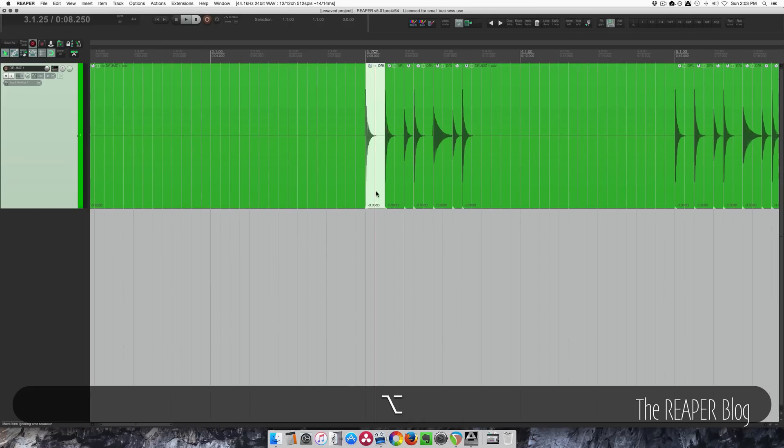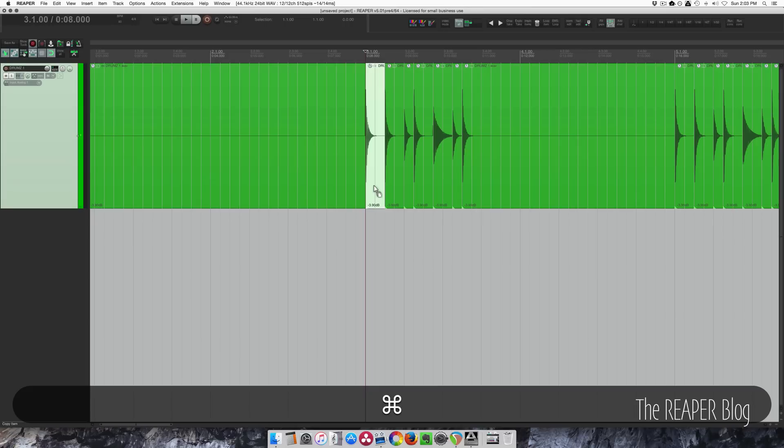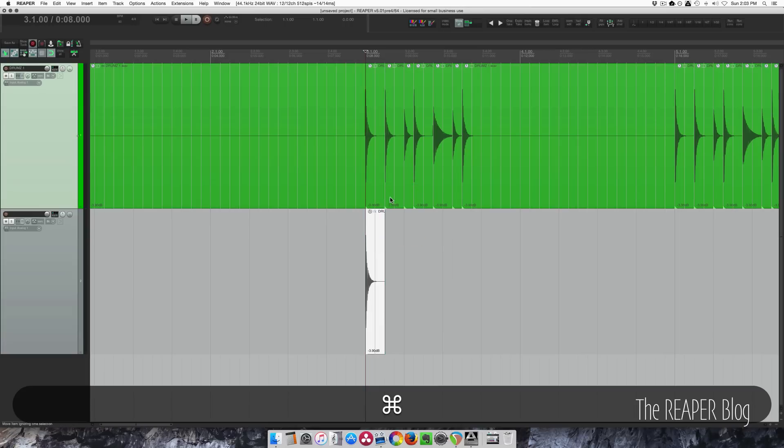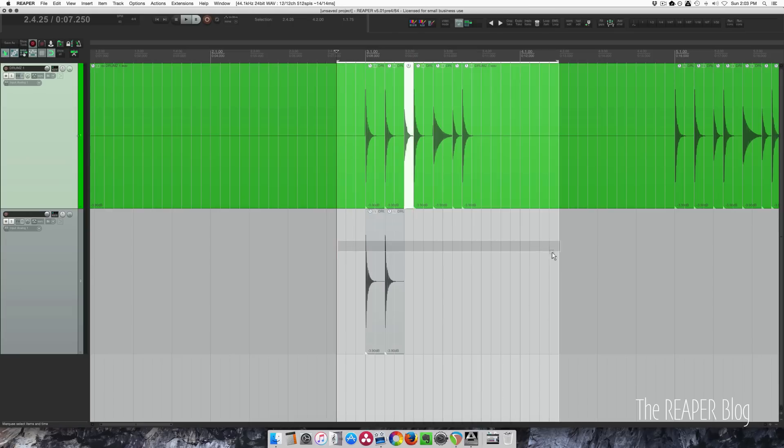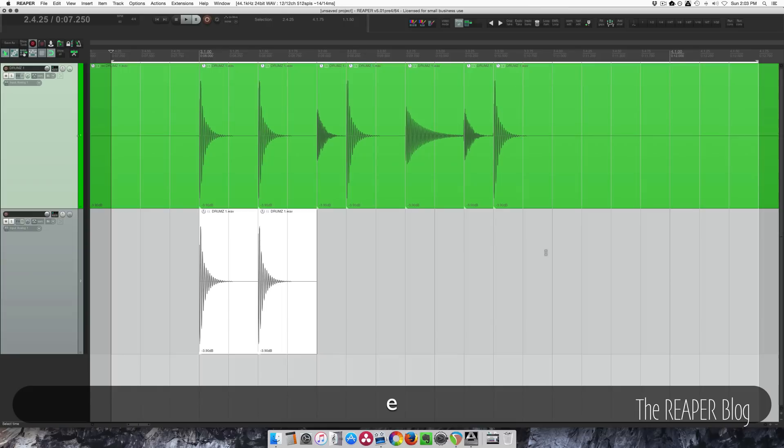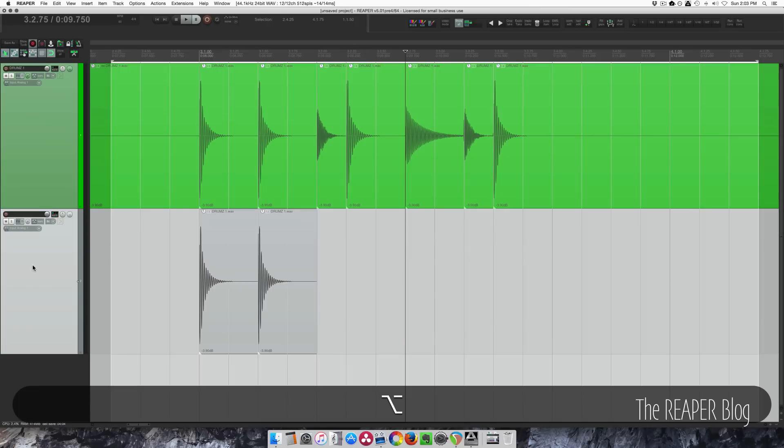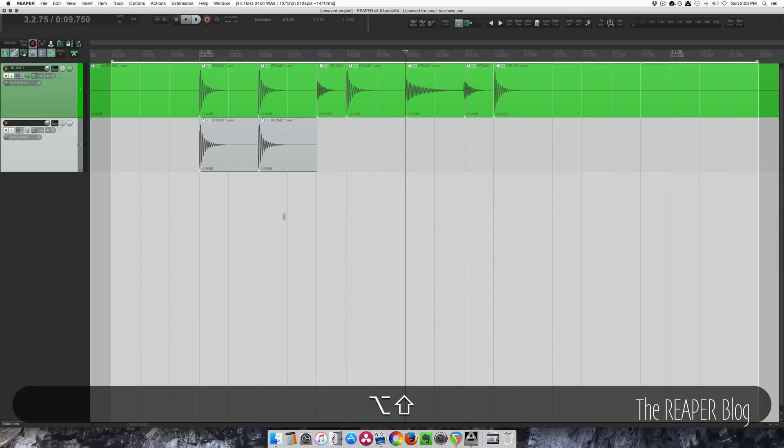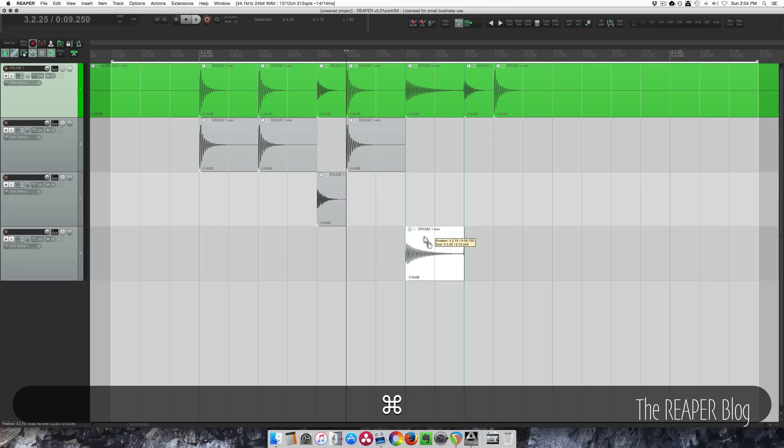So what I'm going to do here is move each sound to their own track. And to do that, I'm just going to hold down command to copy and drag it down. So those two are kick. Let's zoom to the selection and shrink these tracks a bit. And that's a snare, that's a kick, that's a tom.